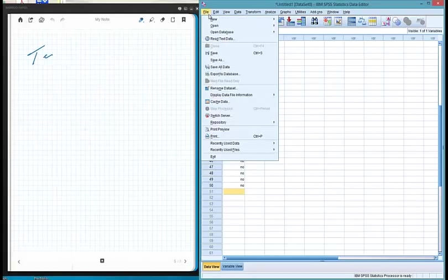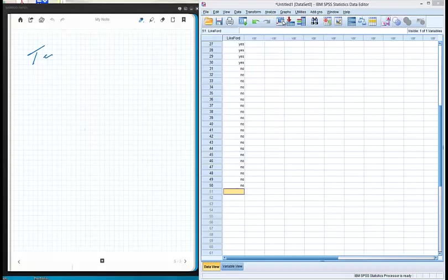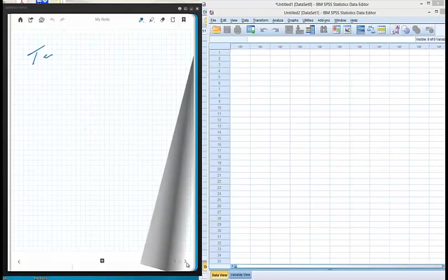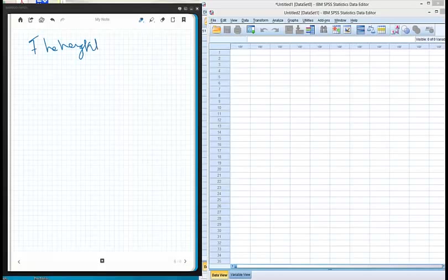Now let's say we had a situation where we had a measurement variable. I'll just create a new data set. On the left side we'll have the heights of seven crickets.